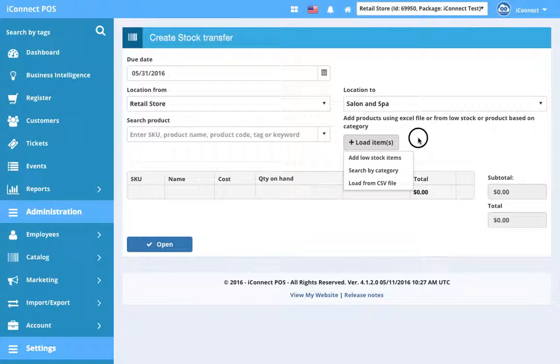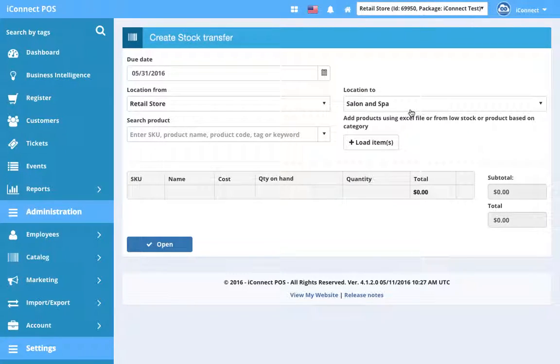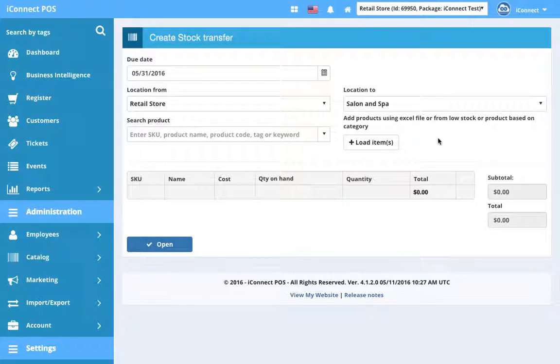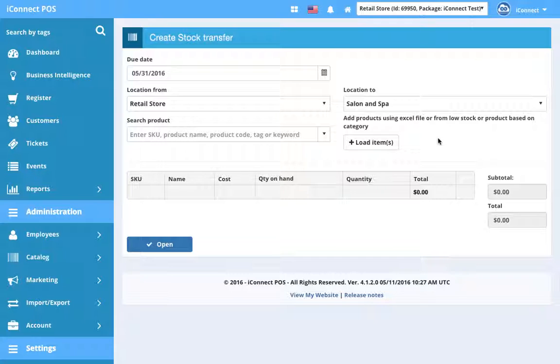Add low stock items looks at location 2, and if there's any products that are below their minimum reorder quantity, it will load those into the stock transfer as long as they're in that location from as well, because you can't transfer the stock if it doesn't exist in the location from.